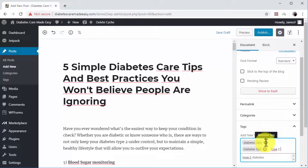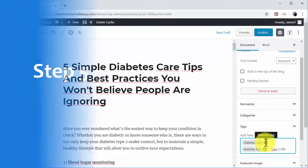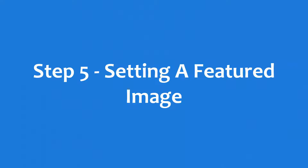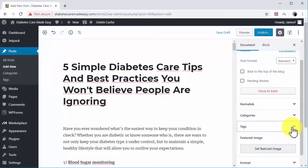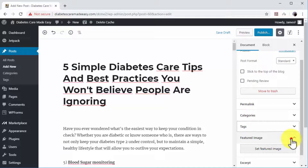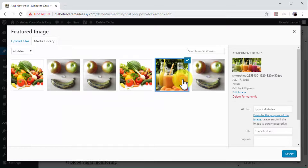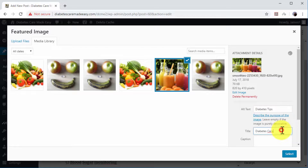Remember to press the Enter key each time you enter a new tag. Step number five: setting a featured image. You can set a featured image for your post to increase visibility in image search results and to improve the visual presentation of your posts. To add a featured image, click on the Featured Image tab under Document, then click Set Featured Image. Now upload an image or select one from the media library, and add a high-volume search term or keyword in the Title and Alt Text fields. Now click the Select button.